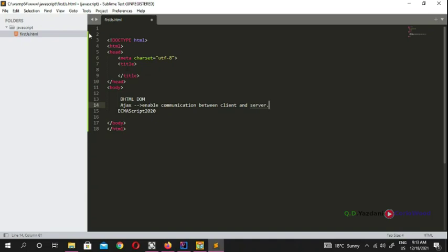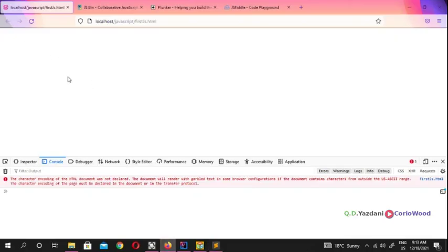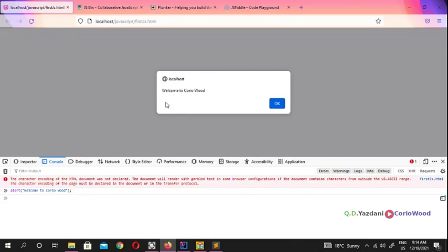The first way is writing JavaScript directly in your browser console. Open your console and type an alert. For example: alert('Welcome to Crywood'). When you run it, a popup appears in your browser saying 'Welcome to Crywood'. Alert is not the only method — you can also use prompt, console.log, and others — but I'll show you those one by one.